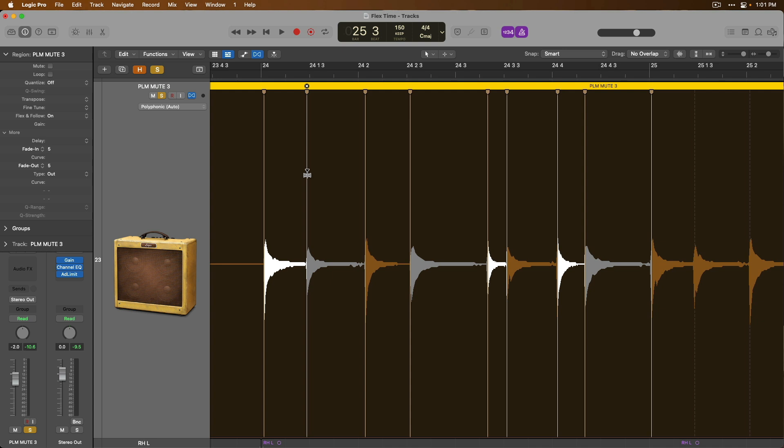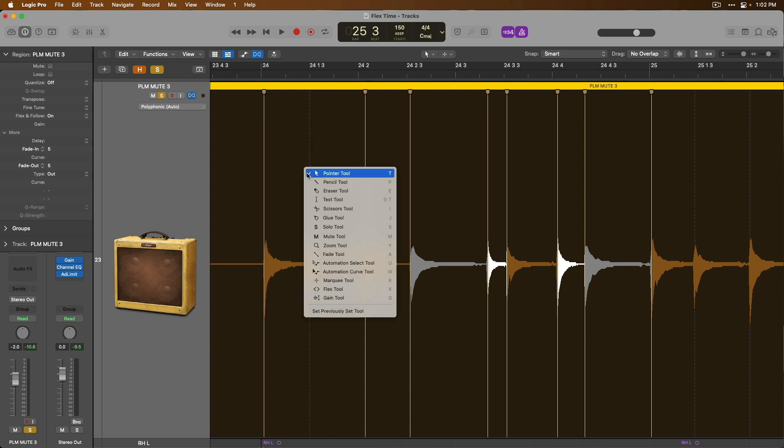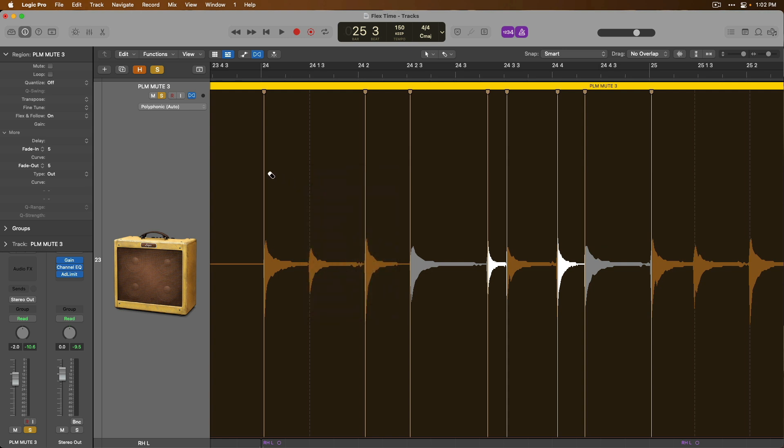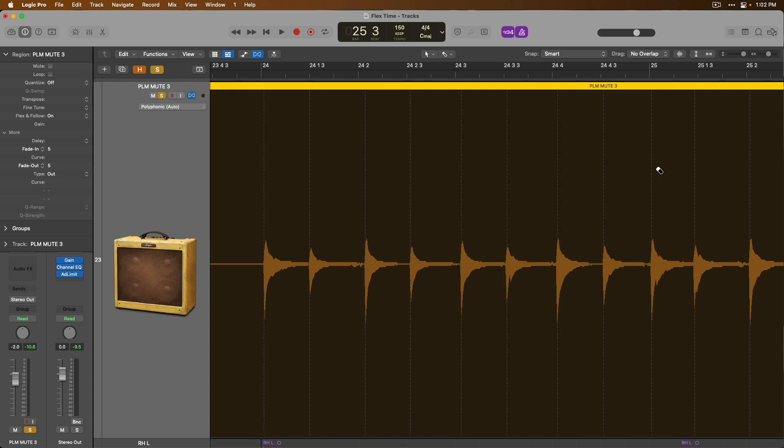We can remove flex markers individually by double clicking. Or if we change our mouse tool to that of the eraser tool, we can then click, hold and drag over flex markers to remove them.